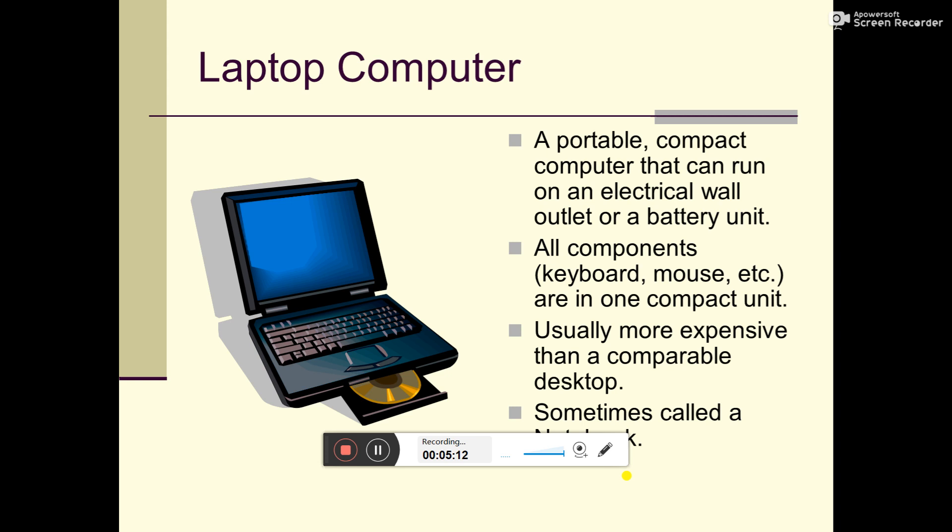All components - keyboard, mouse, etc. - are in one compact unit. Laptop has keyboard, mouse or touchpad merged together. Usually more expensive than comparable desktop computer.